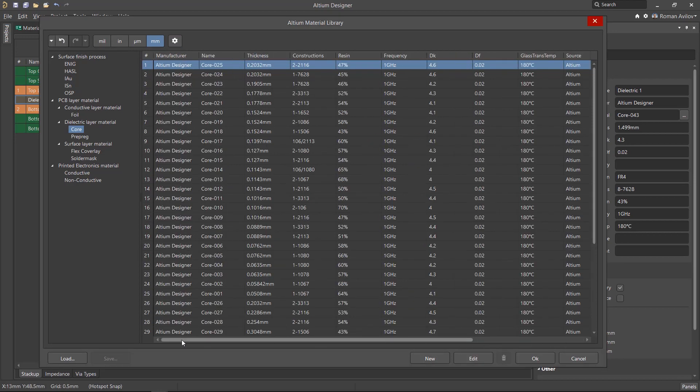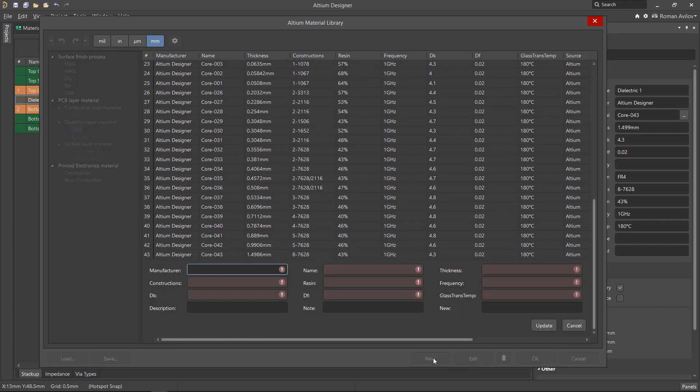We can also add new custom materials to the library by selecting the New button option at the bottom of the table.